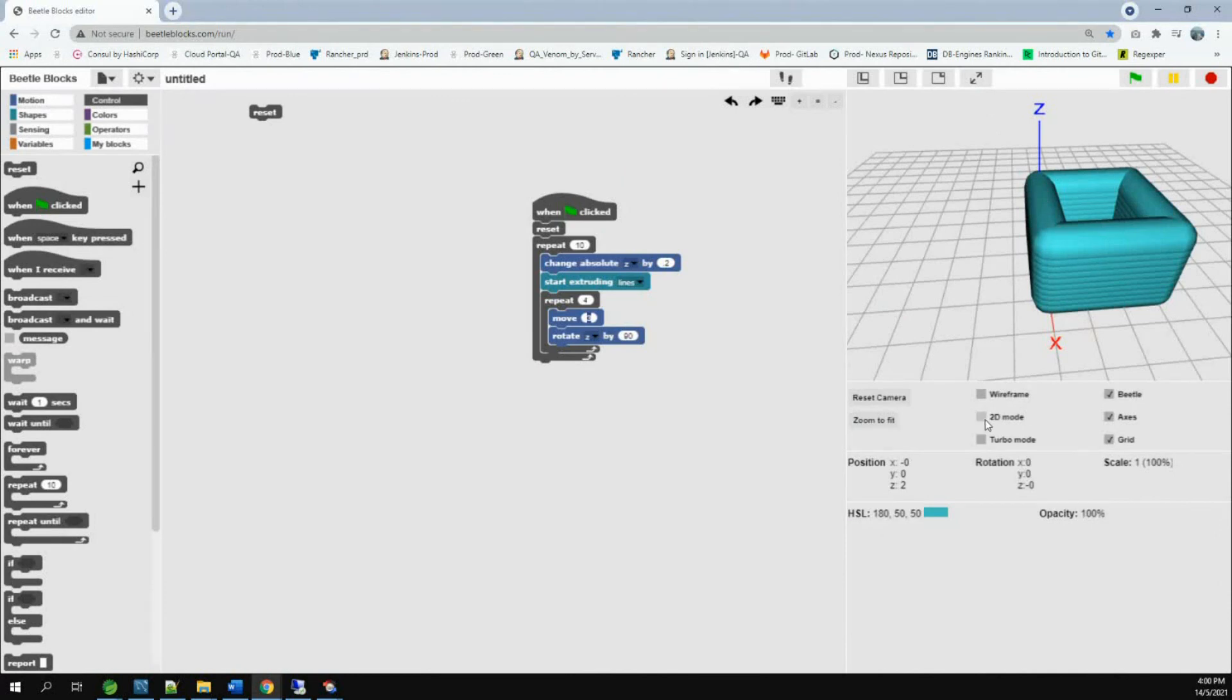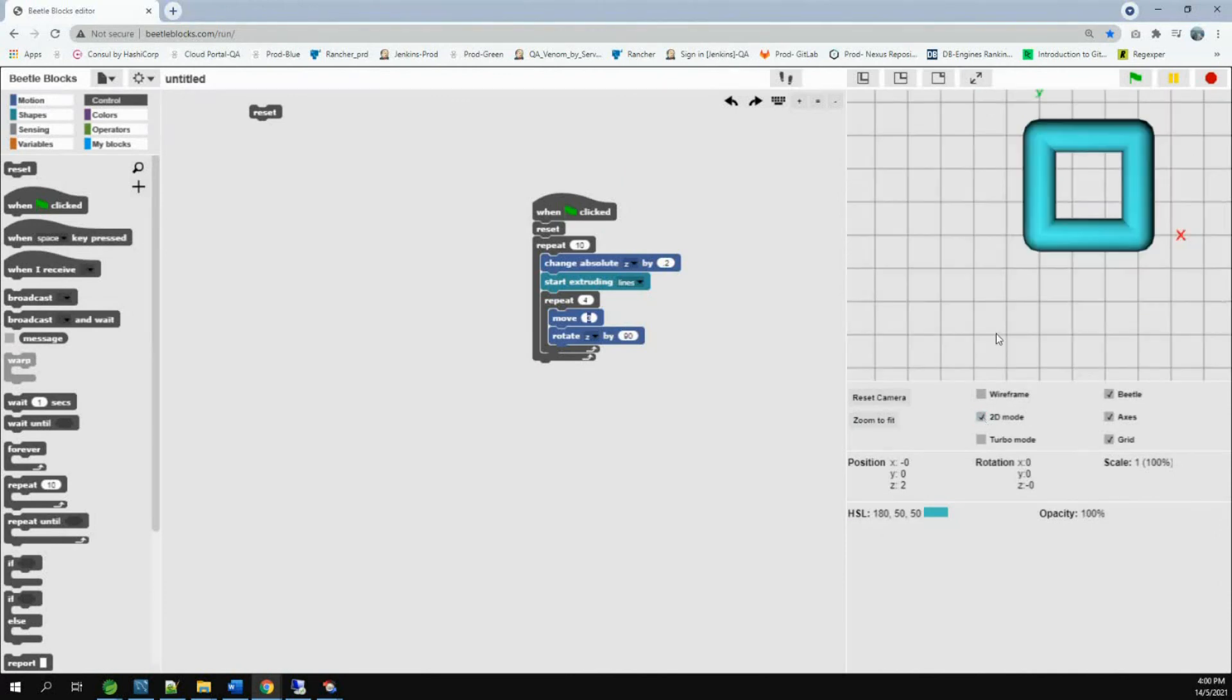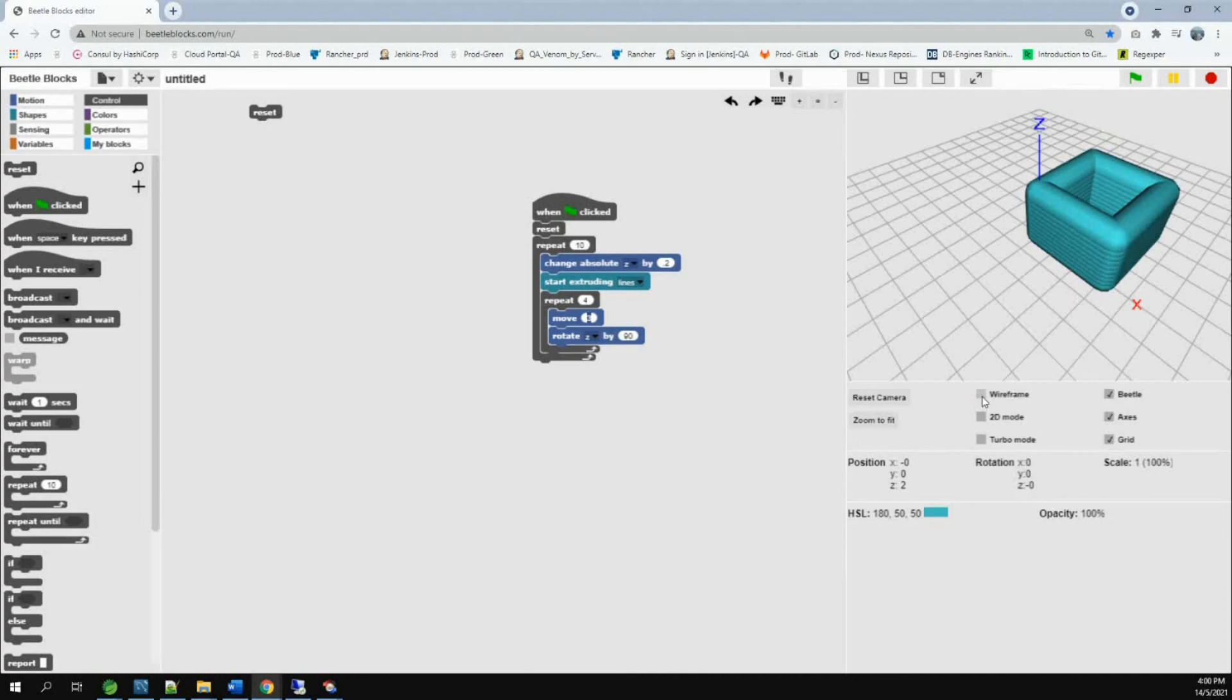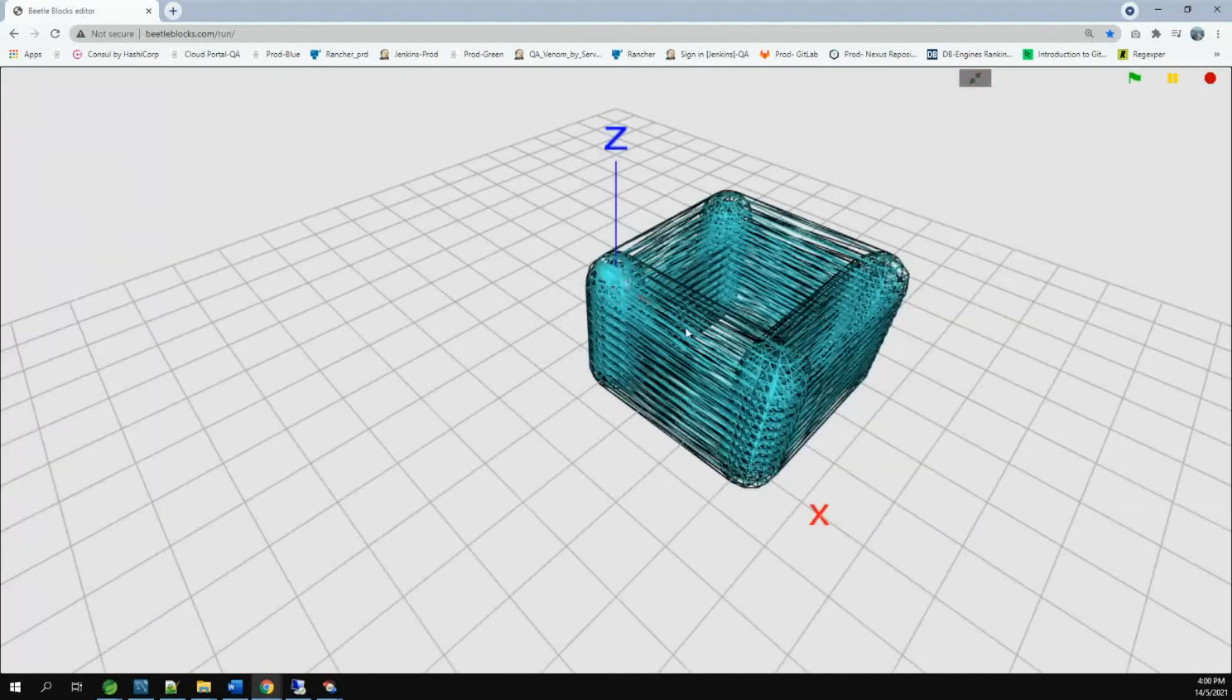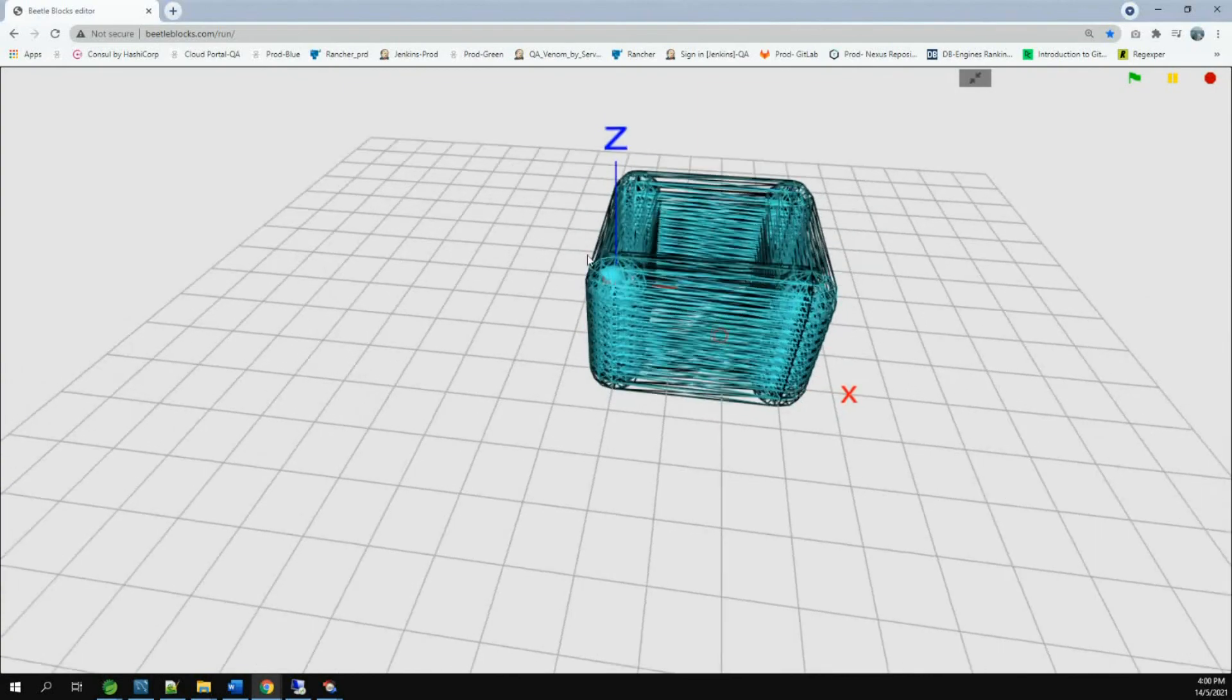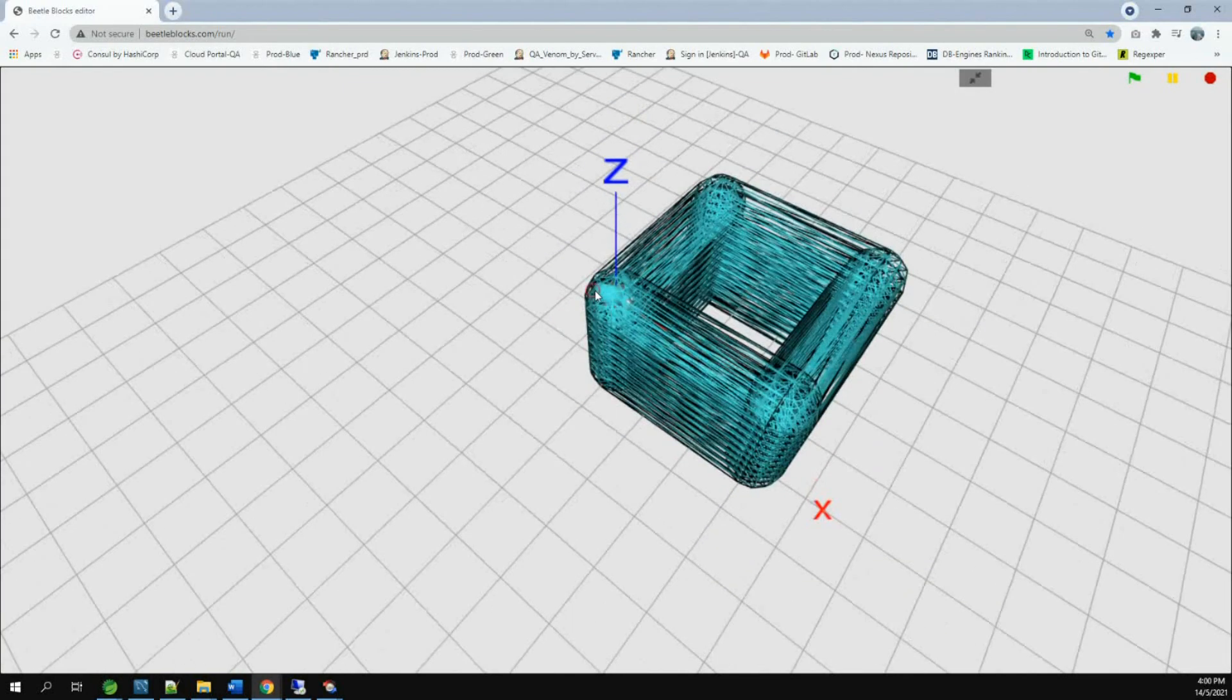Now, if you put it in wireframe. If you put it in 2D, you can only see one square. Because it's only seeing the top part. Now, if you put wireframe, everything will look like wires. You can even see the beetle right here.